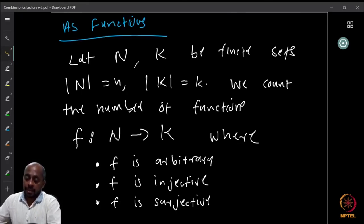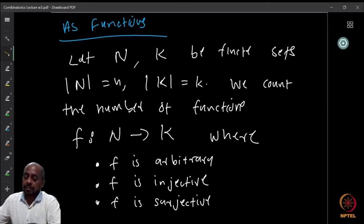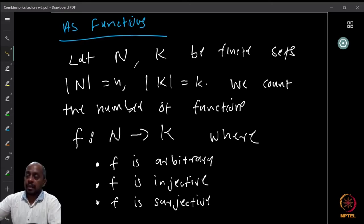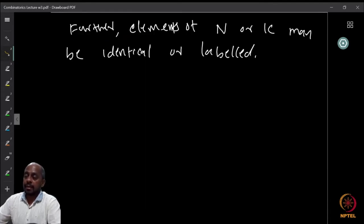We can also look at this question in terms of functions, as many of you might have already noticed. Let us say your sets are N and K — finite sets — where the cardinality of N is n and the cardinality of K is k. We want to count the number of functions f mapping from set N to set K, where the elements of N or K may be identical, or labeled to make them distinct.